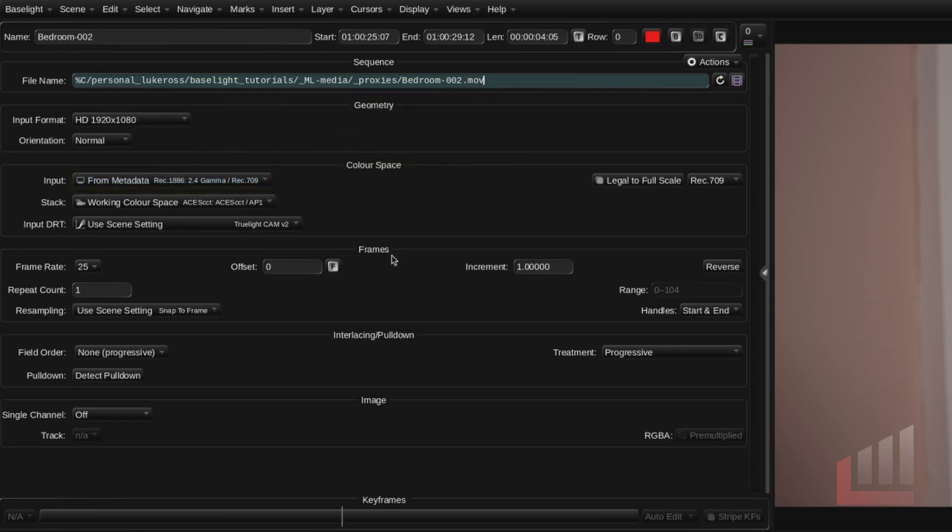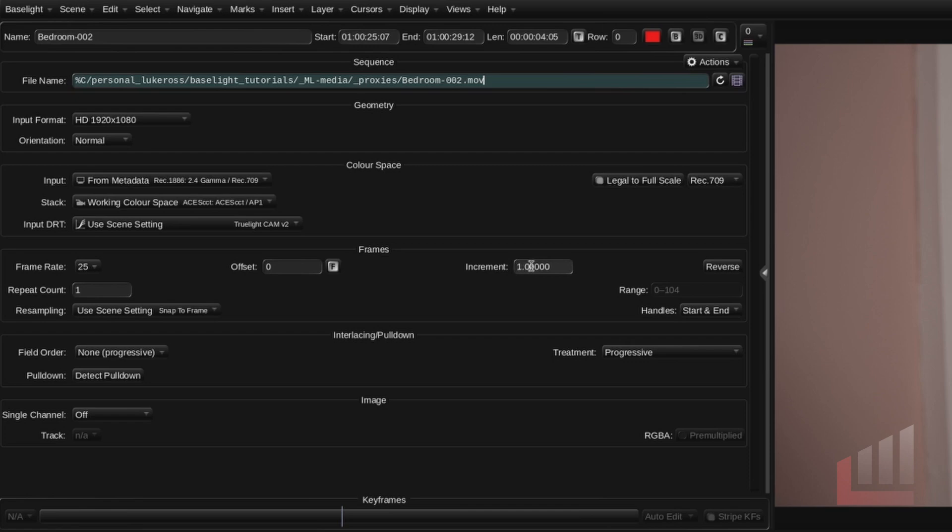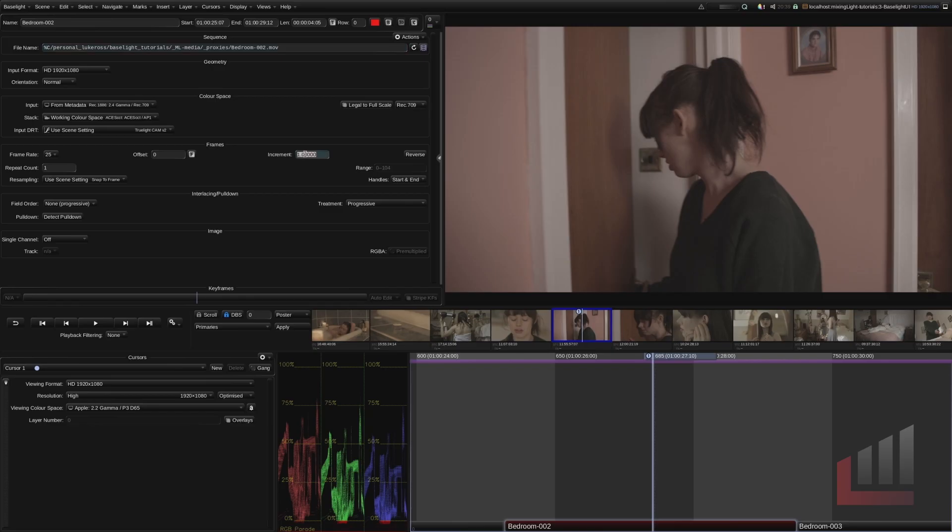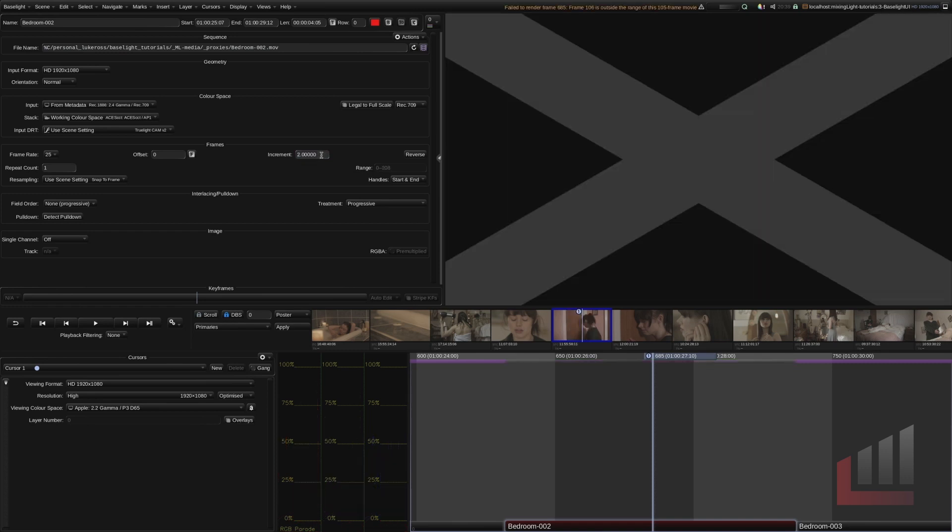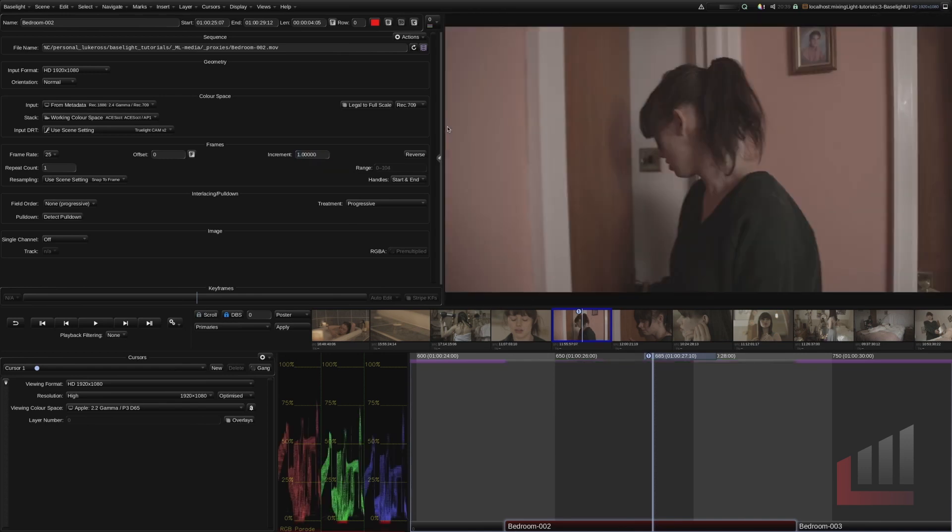Jumping down to the frames sub panel we have our frame right here. We have our increment field here. I don't know why Baselight calls it an increment. You can think of it as a speed field. So 1.0 stands for 100% speed. If I change this to 0.5 that is half speed. And if I changed it to 2 that's 200% speed. And you can see that the media has gone offline because there's not enough frames to be running at 200%. So I'm going to go ahead change that back to 100% speed.